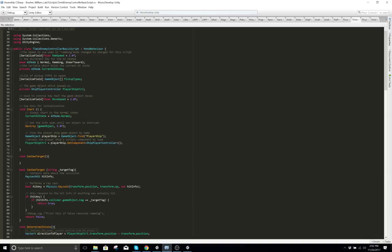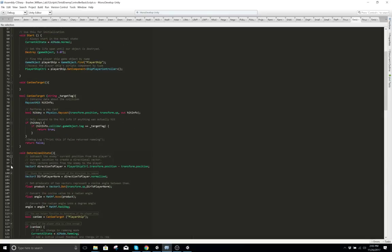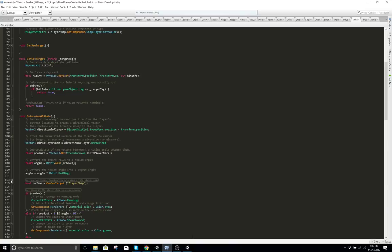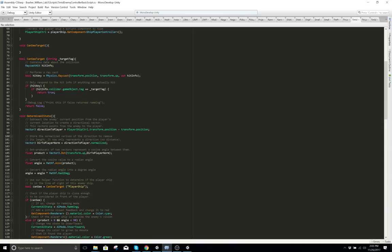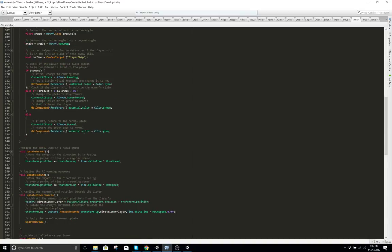This script right here basically tells you timed enemy controller's basic script — these are for your enemies, for each one that comes out at a certain time. Again, time delta time — you want to learn it.